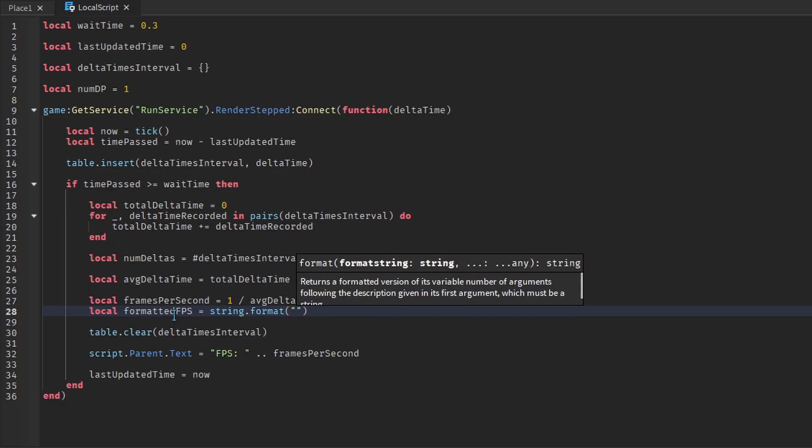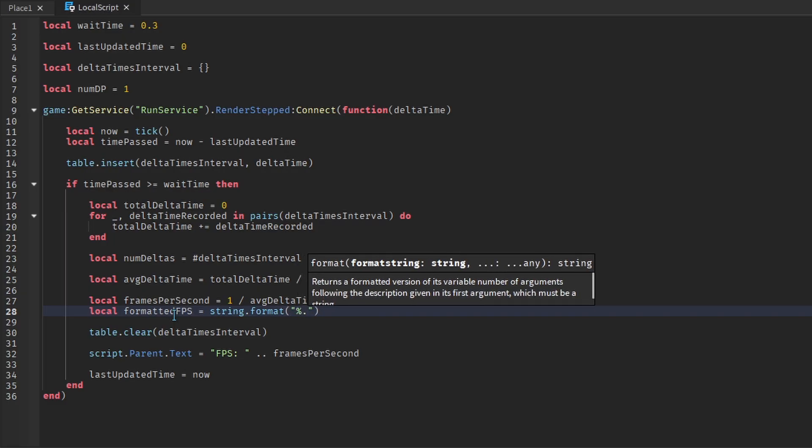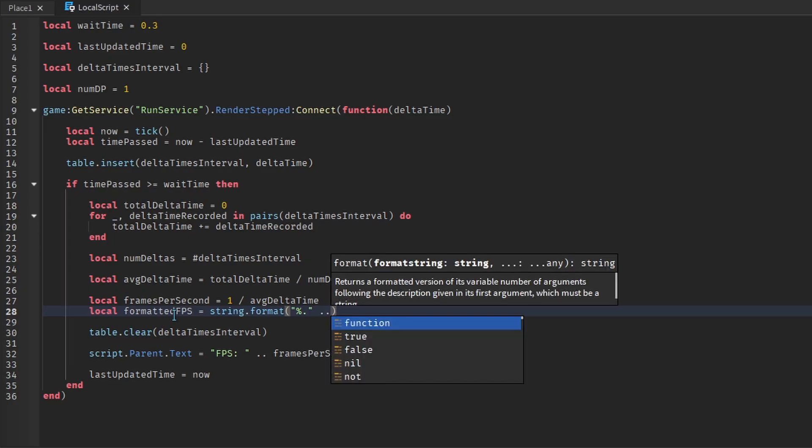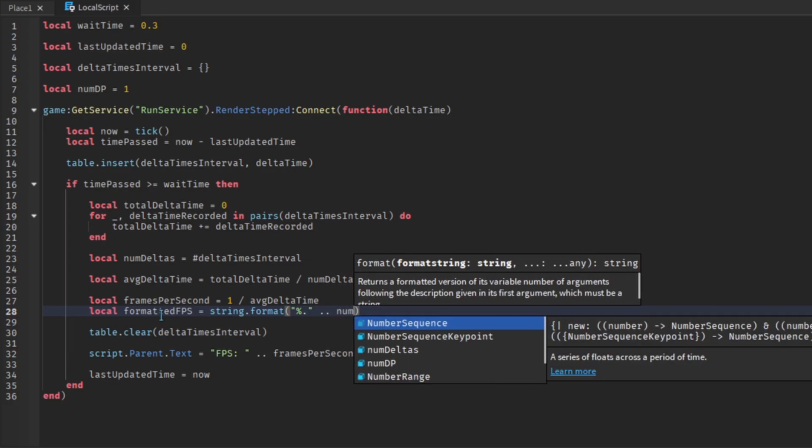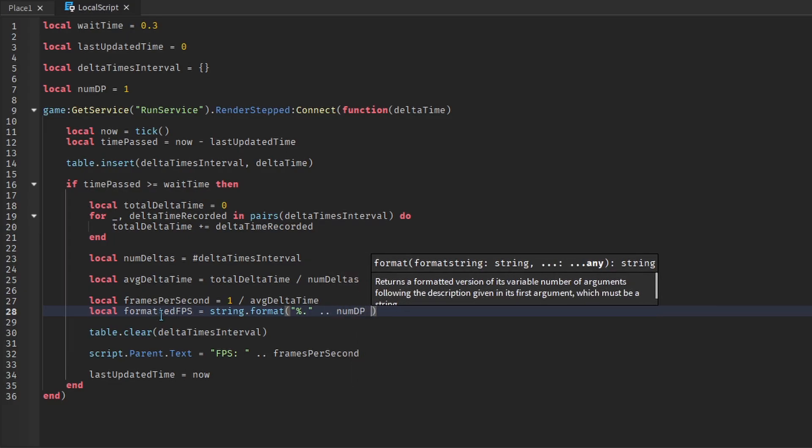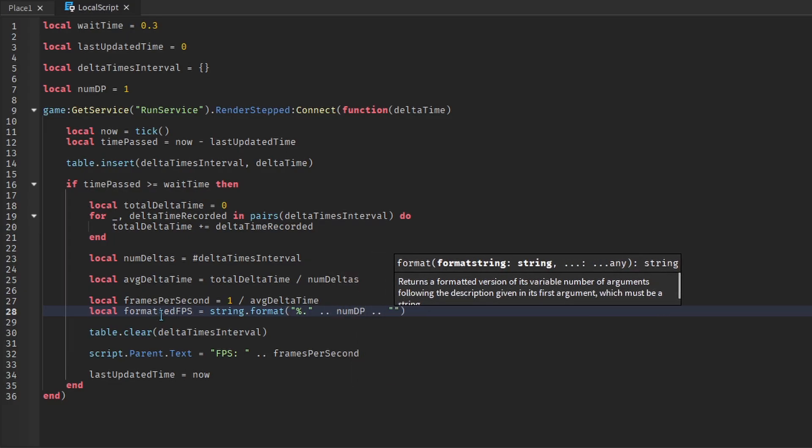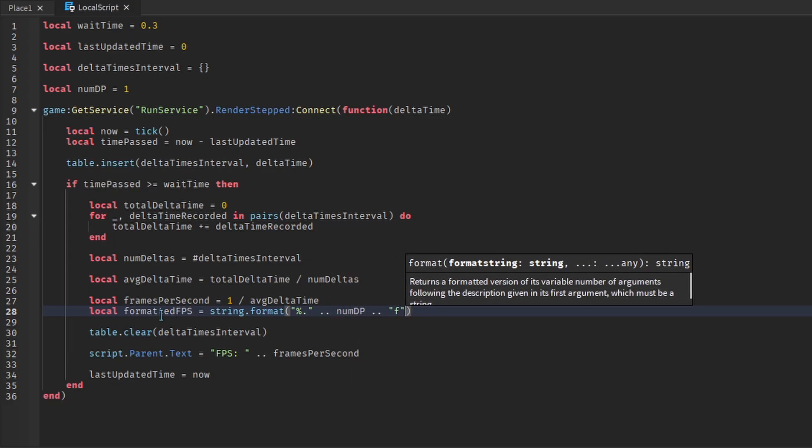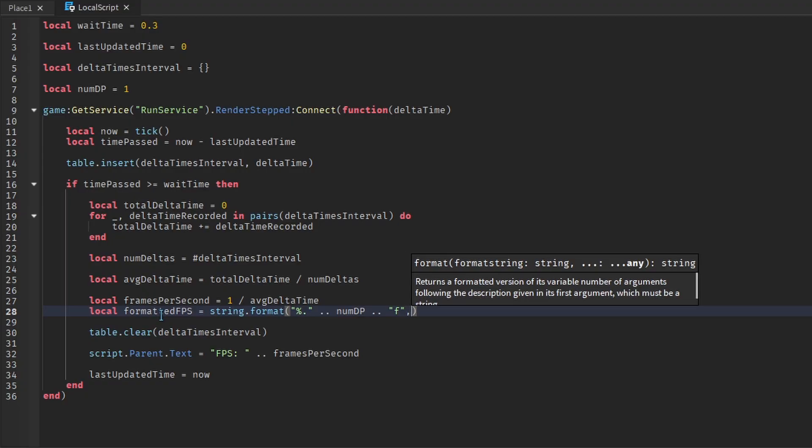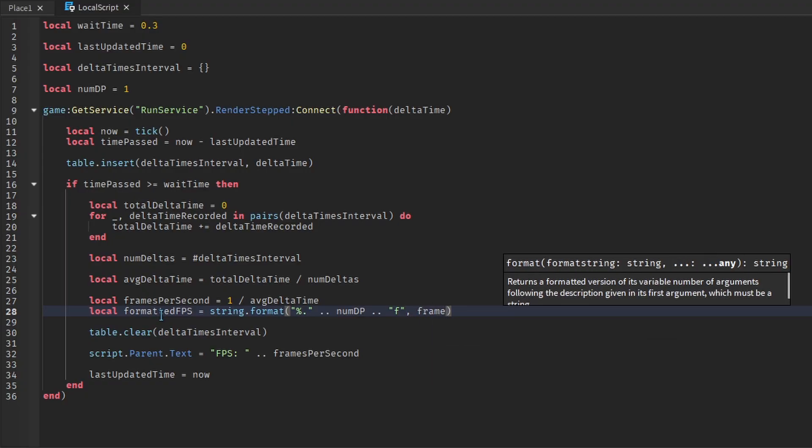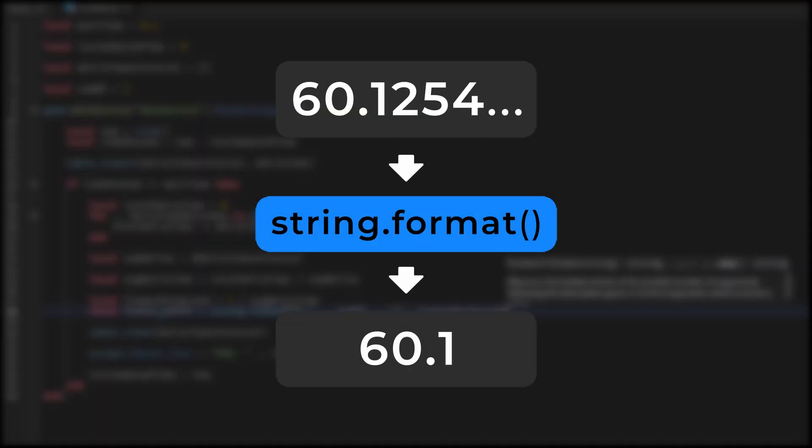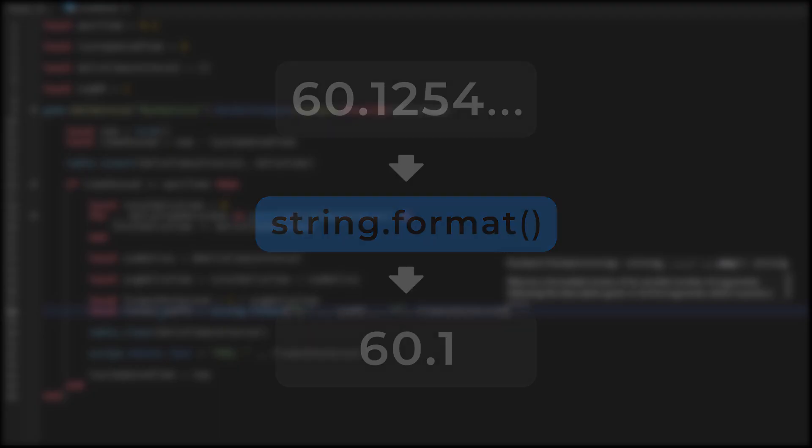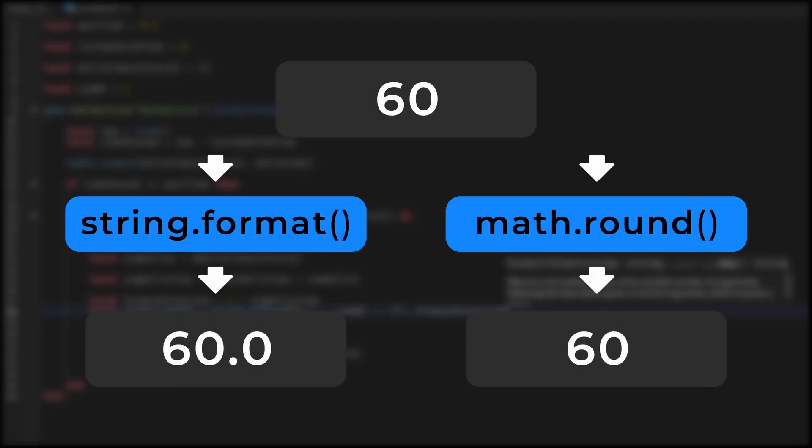The first argument is percent dot. We'll then add on the number of decimal places and end it with a lowercase f. The second argument is the FPS variable. This will round the FPS to one decimal place. It also makes sure the FPS will always have the same number of digits.